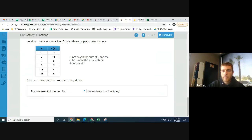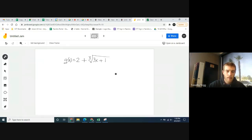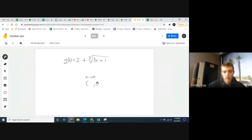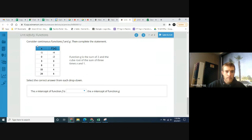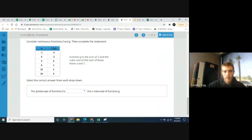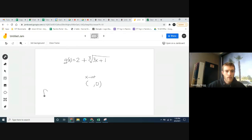Remember: y-intercepts are always (0, something), and x-intercepts are always (something, 0) — the y-coordinate is always 0 for an x-intercept. Looking at the table for function f, the x-intercept is at (3, 0), so f's x-intercept is 3. You can also see the y-intercept is negative 2, but we're focused on the x-intercept here.